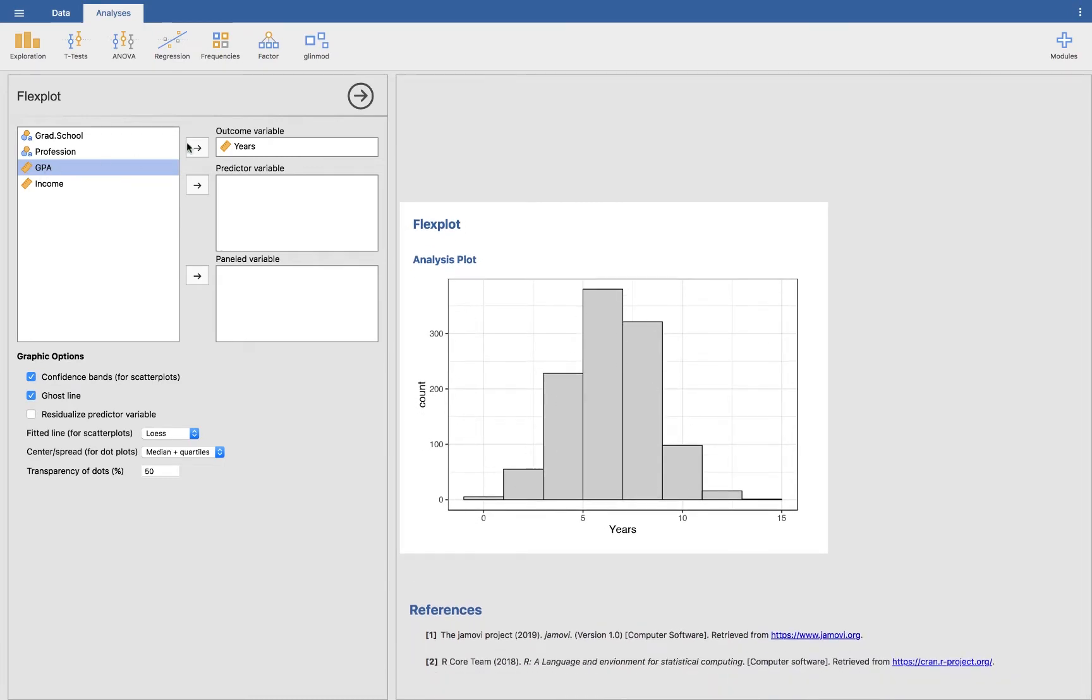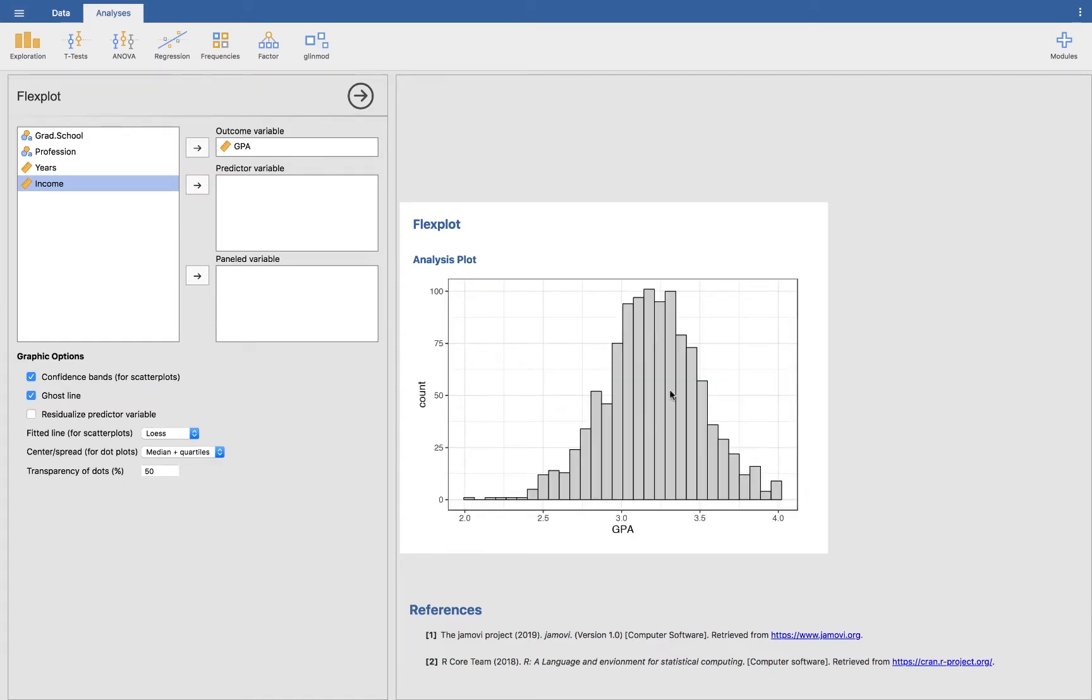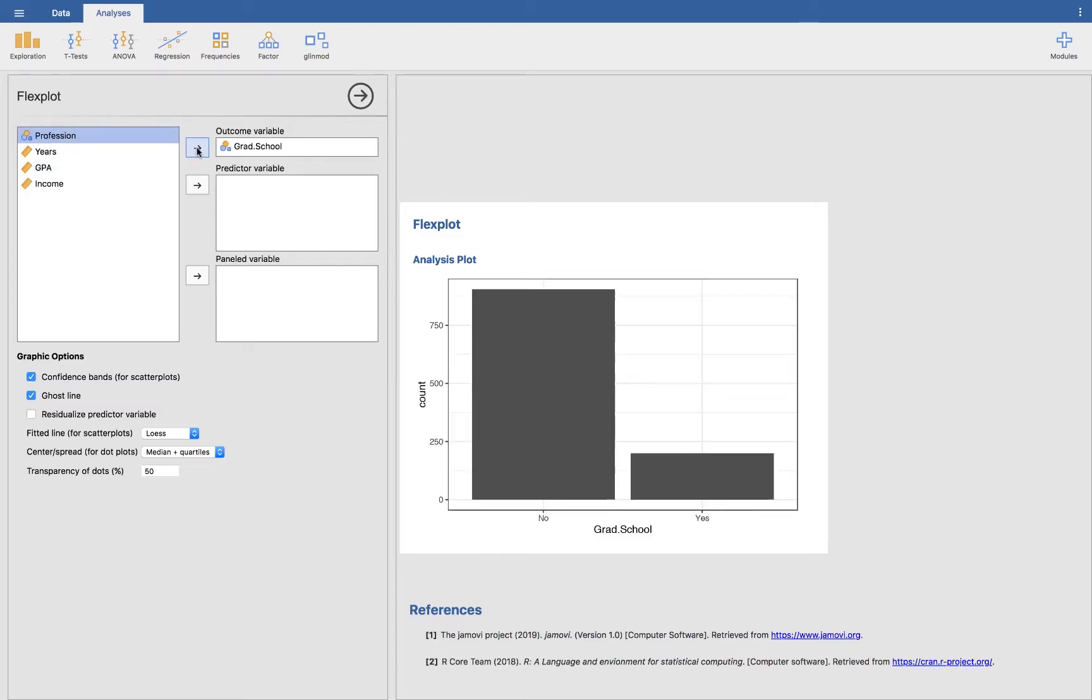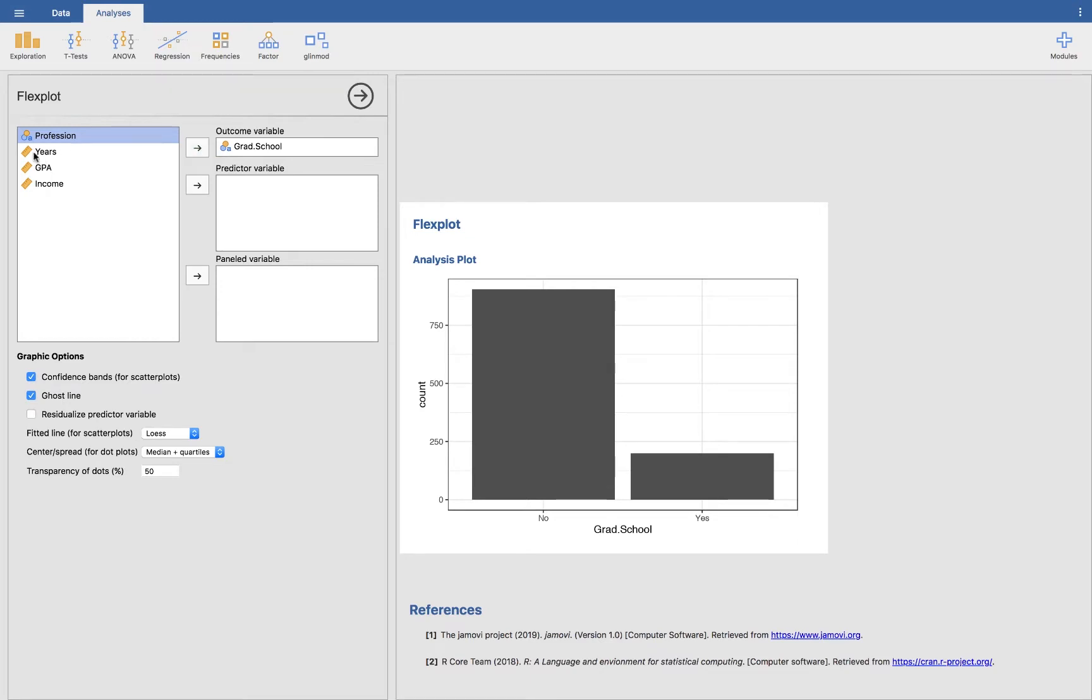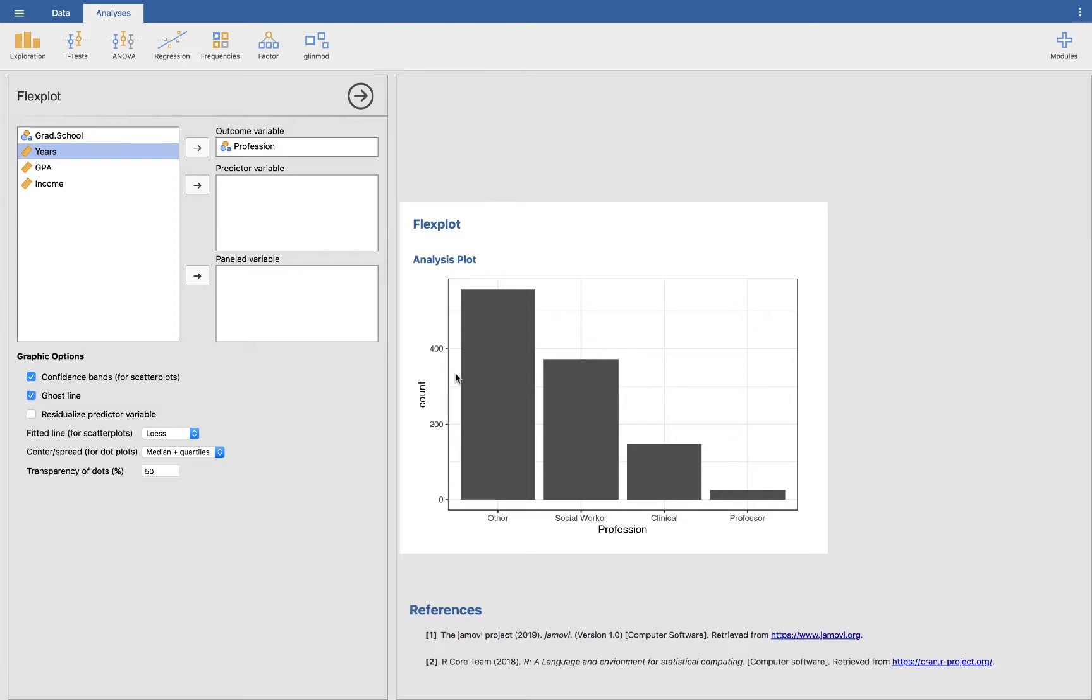If I wanted to look at GPA instead, it will show you the distribution of GPA. And income will show you the distribution of income. It also works for categorical variables, except it will show a bar chart instead. One of the rules that Flexplot follows is it will sort the categories by size. That way you're encoding both the amount as well as the different groups in one plot. If you have some ordered factor, then it will maintain that order.